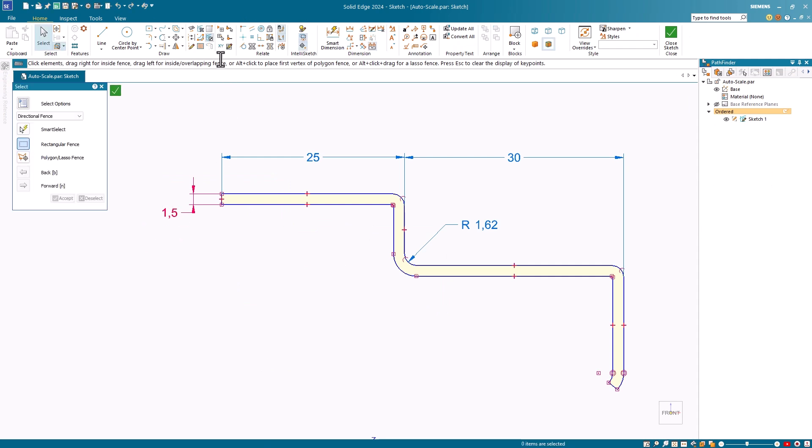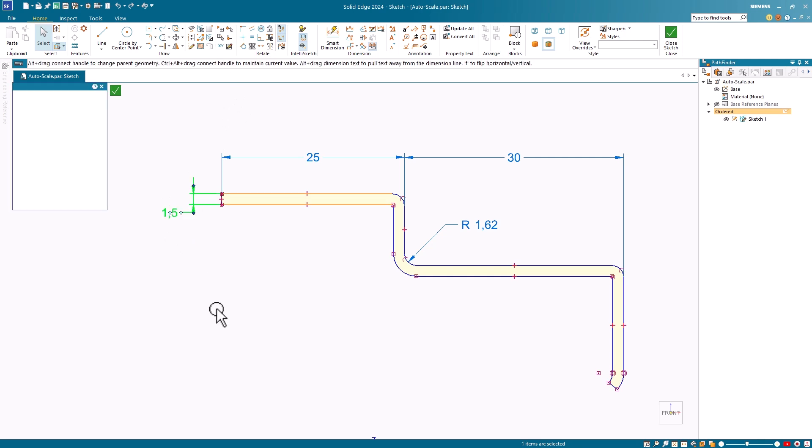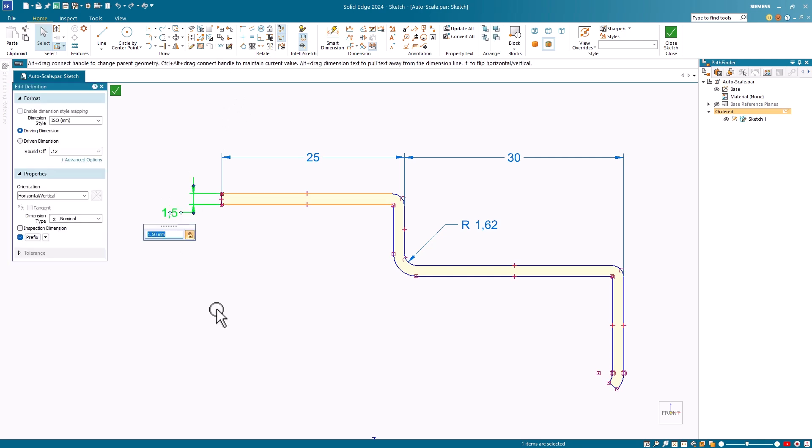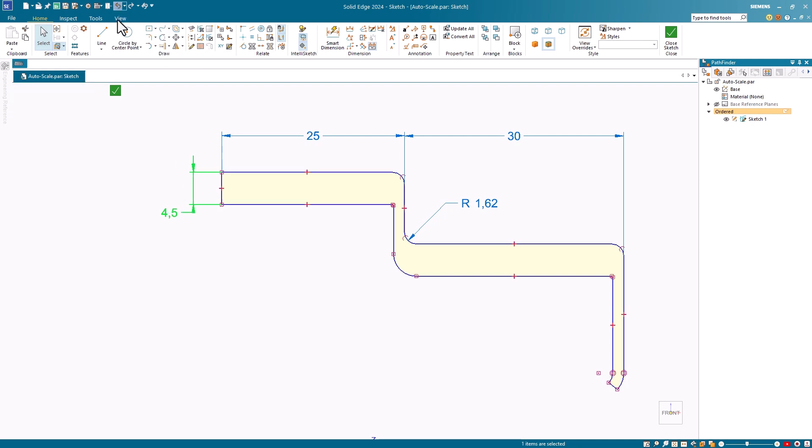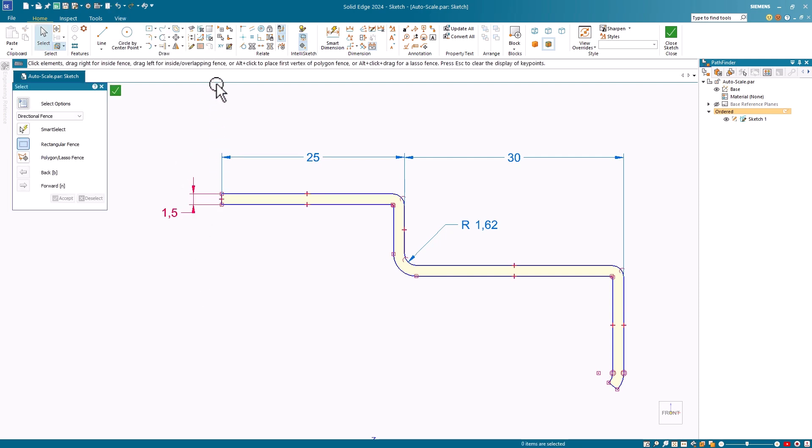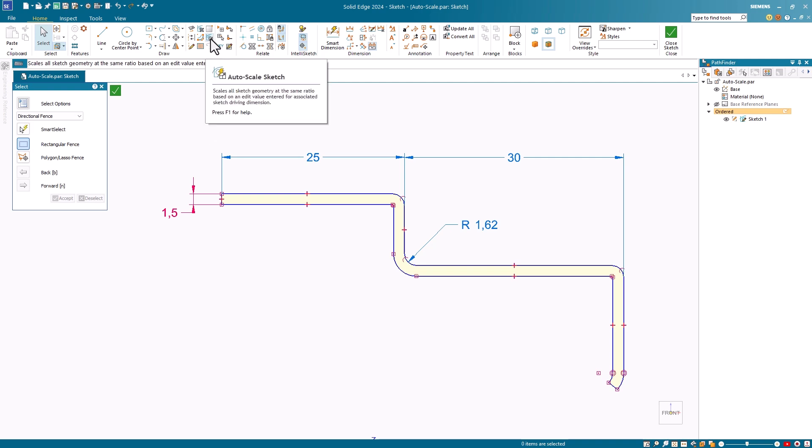Notice that the sketch has a single driving dimension. With the Auto Scale turned off, I'll go and change this dimension. Notice how only the driving dimension changes while the driven dimensions stay the same. This is the typical behavior.